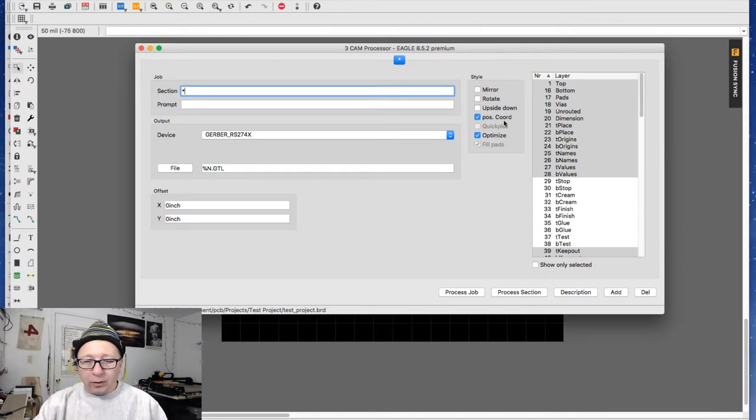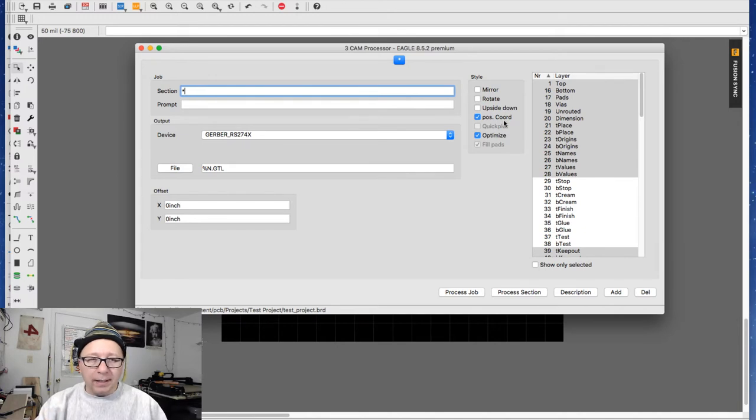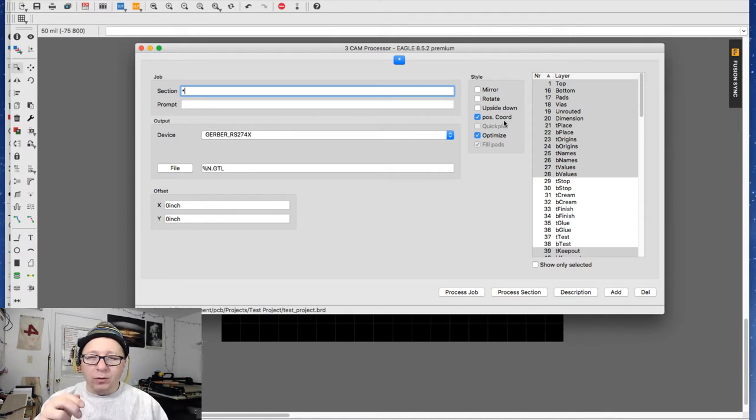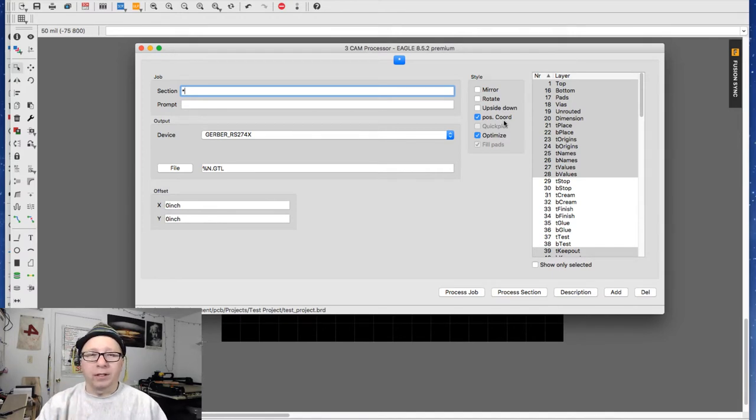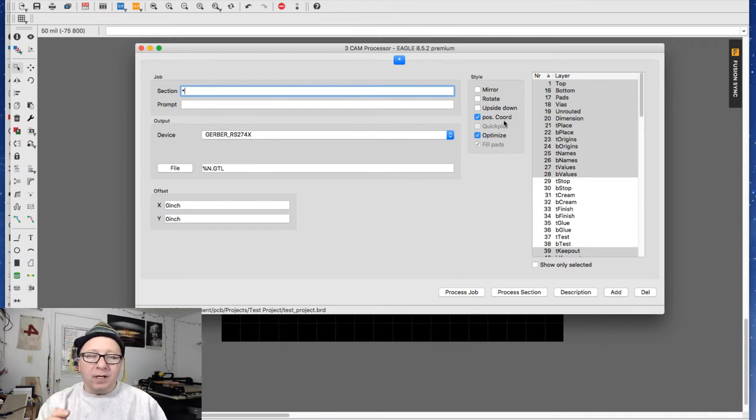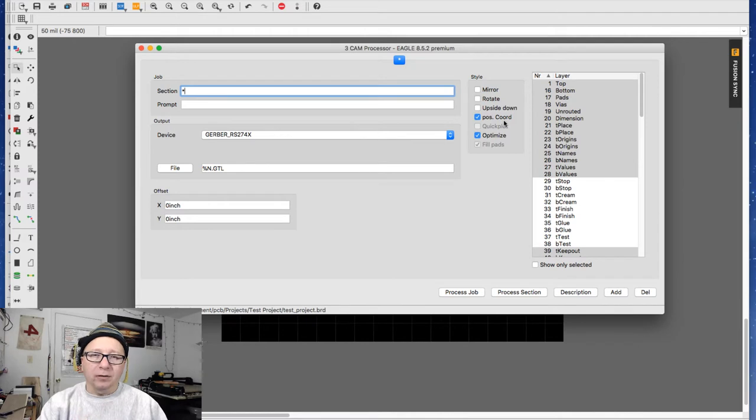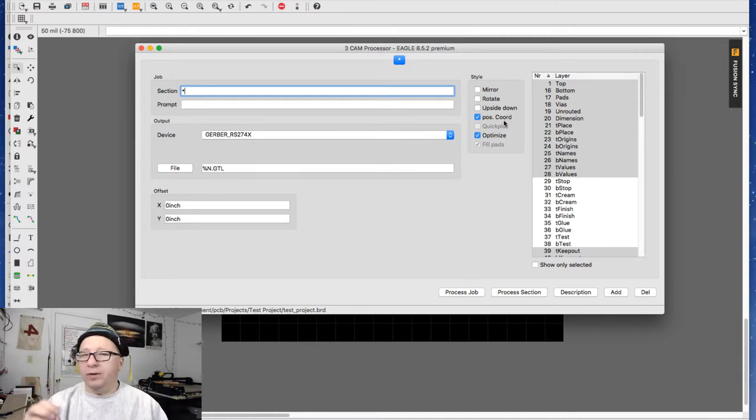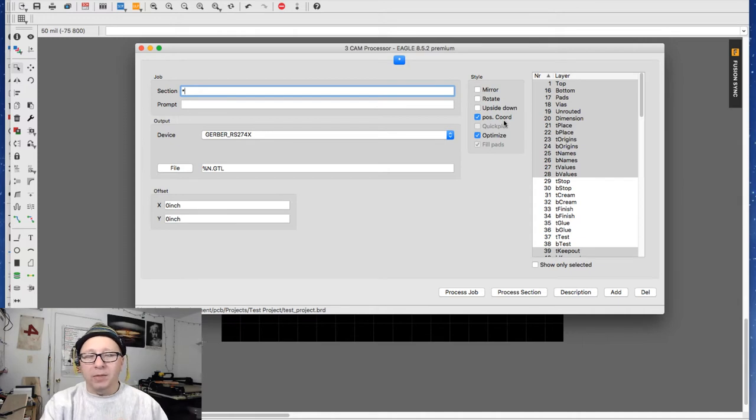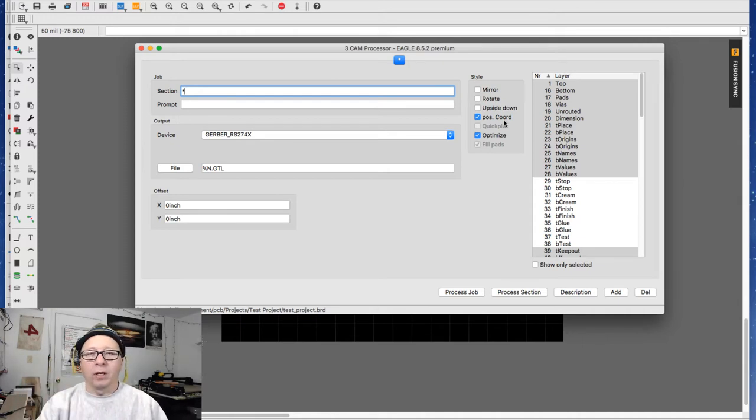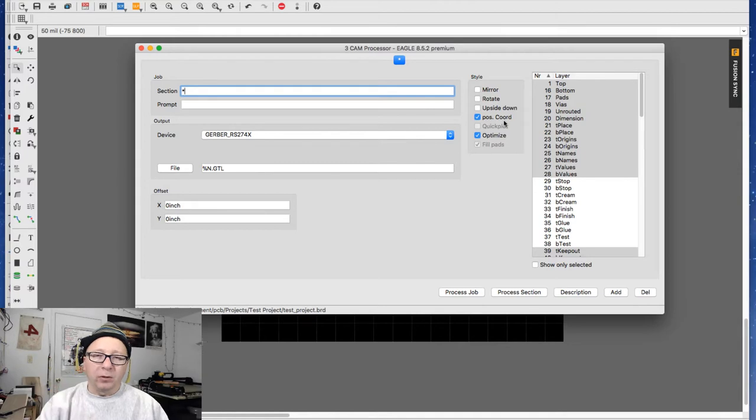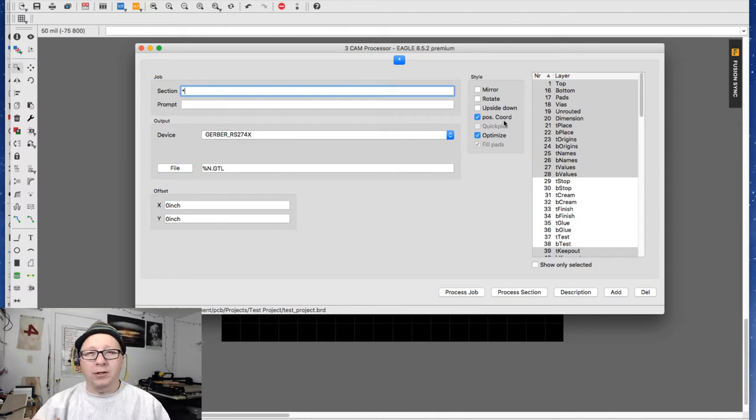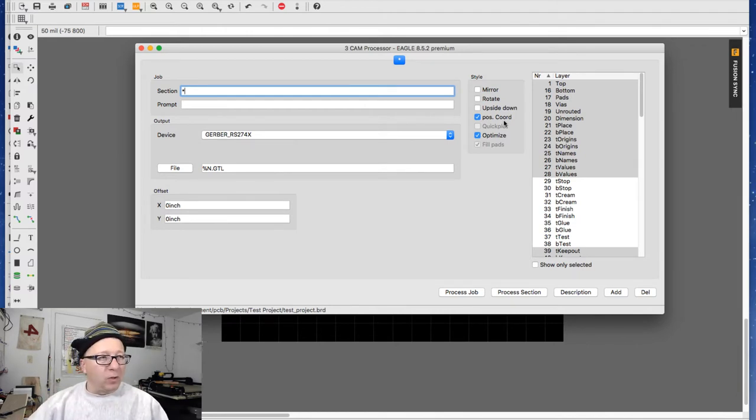Now by default there are no sections or jobs defined. Fortunately, you can define them and save them so that if you're doing this a lot, it saves you from configuring it every time. More importantly, most of the design houses not only have DRC files you can download for Eagle, they also have these CAM files you can download. And what it does is it outputs the CAM in the format that they're looking for with the file names that they want. It saves a ton of time, eliminates a lot of error. This is a massive step forward, especially from back in the old days when you kind of had to guess.